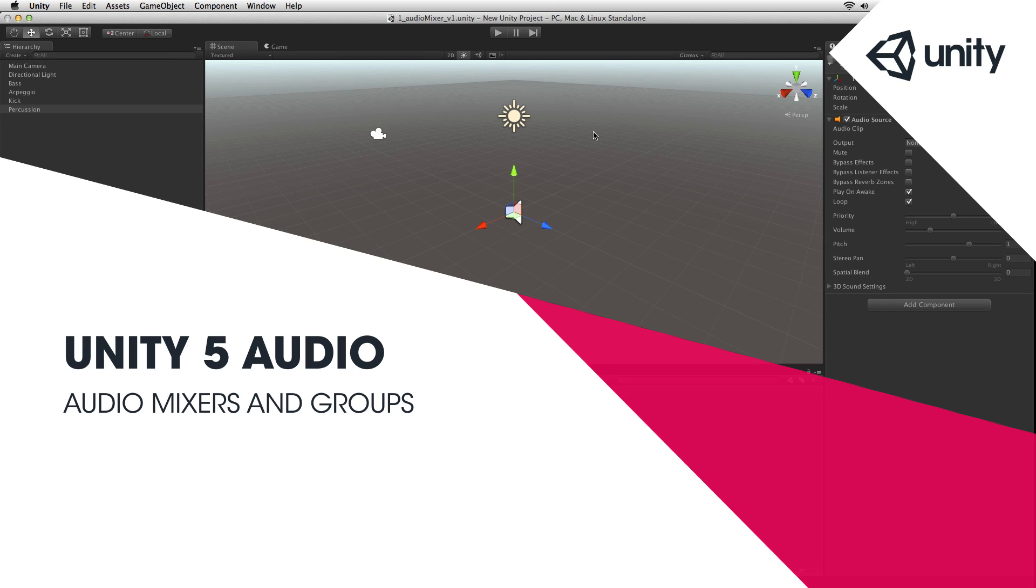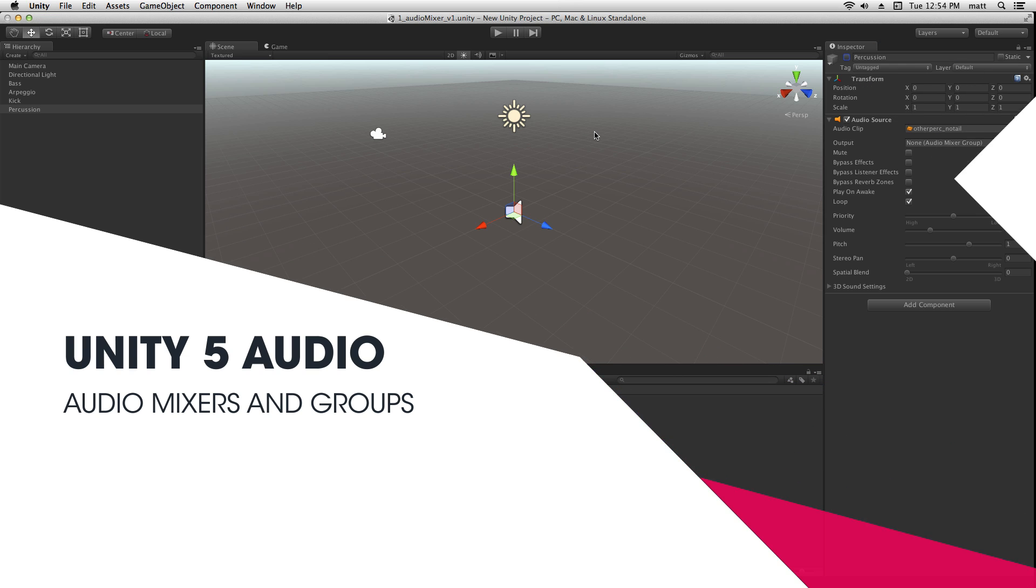The audio mixer asset in Unity allows us a great deal of control over the signal flow of audio in our project.